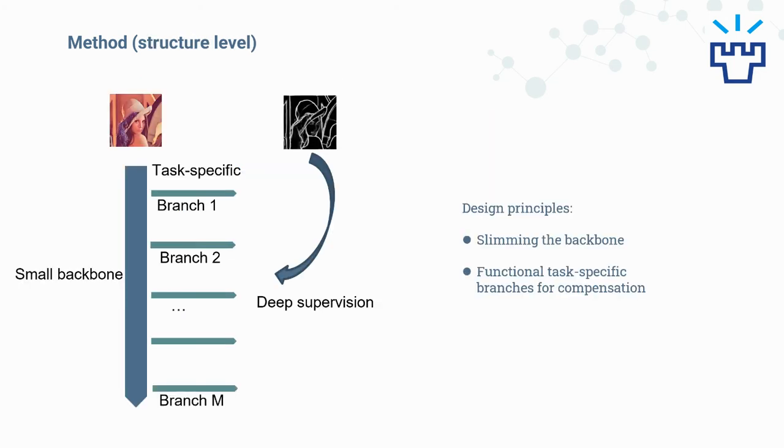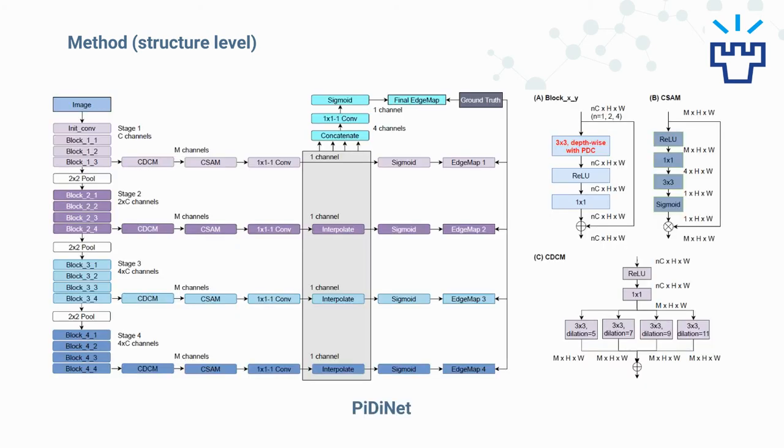For the model architecture, we follow the listed design principles to make the backbone as slim as possible and introduce functional task-specific branches for composition. This is the overall architecture of our model. Specifically, we have four stages in the backbone. Each stage has four blocks with shortcuts, and a branch will be extended from the end of each stage.